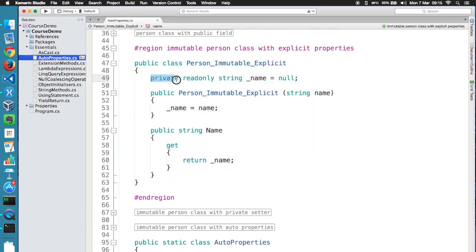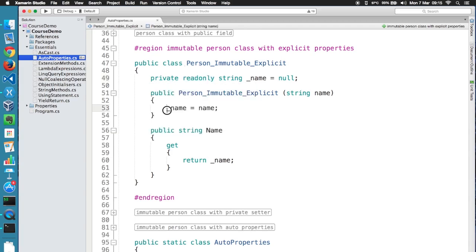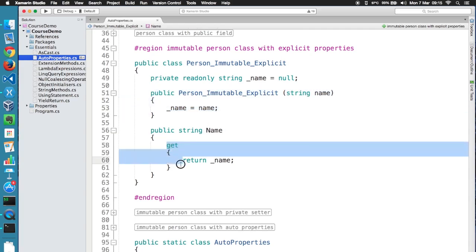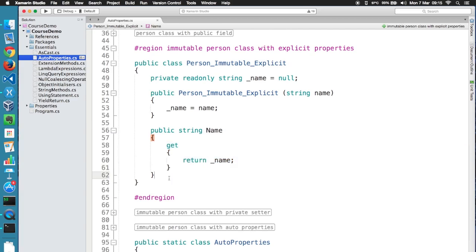So I made the private field read-only, which means it can only be set in the class constructor. I've removed the property setter and added a constructor to initialize the field. This class can only be initialized with the constructor, and once it's instantiated, you can only get the name through the property. Now I will simplify the code by using auto properties.